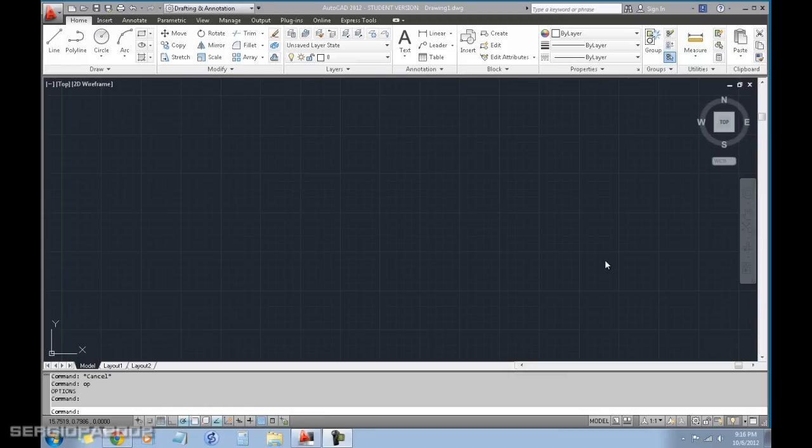Hello guys and welcome to this video. Today I'm going to show you how you can change the background of AutoCAD.